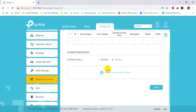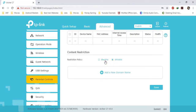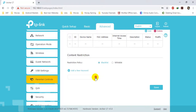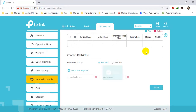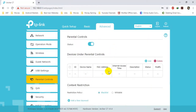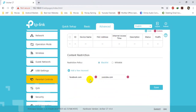Now, what websites the device connected through Parental Control can visit — you can add them here, or you can use a blacklist. For example, I will blacklist facebook.com and youtube.com. The device connected through Parental Control will be allowed to use all websites except facebook.com and youtube.com. You can add the restrictions as you want.